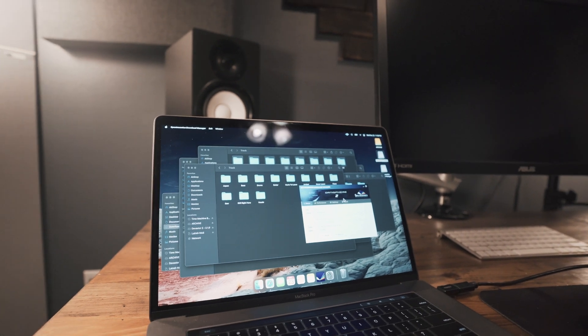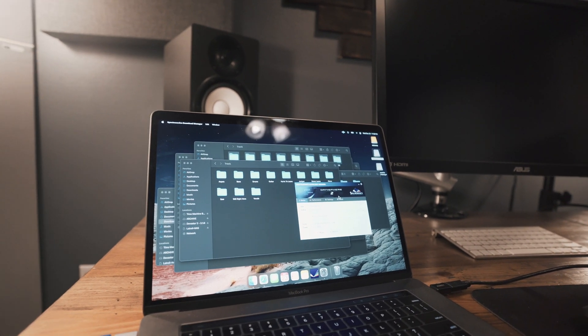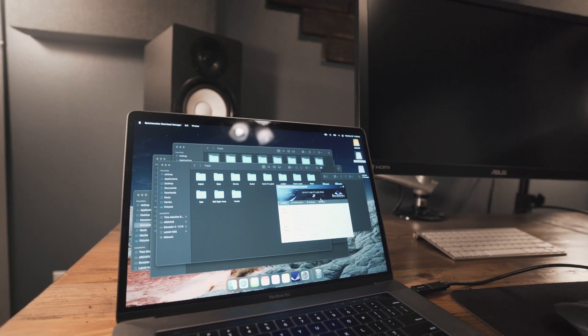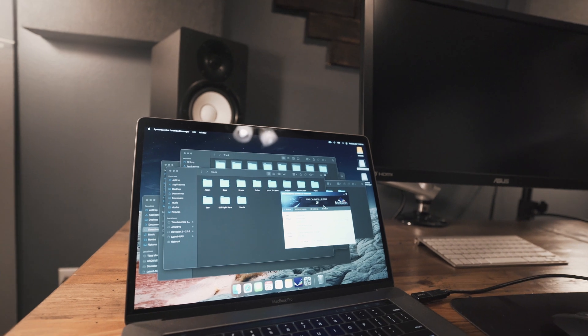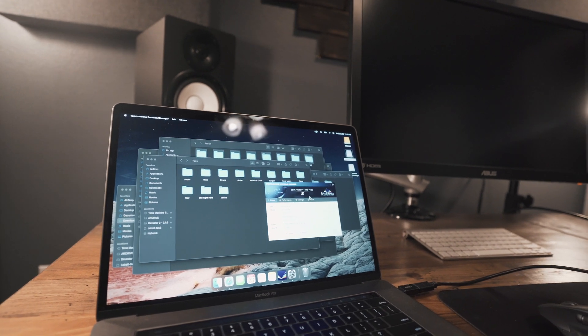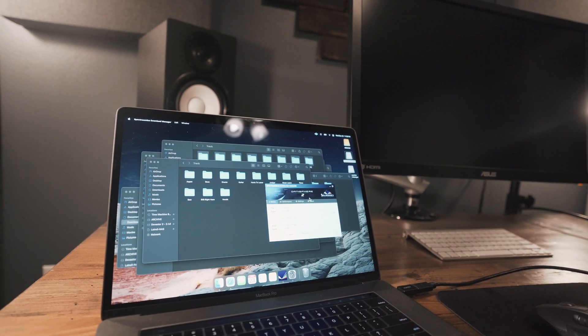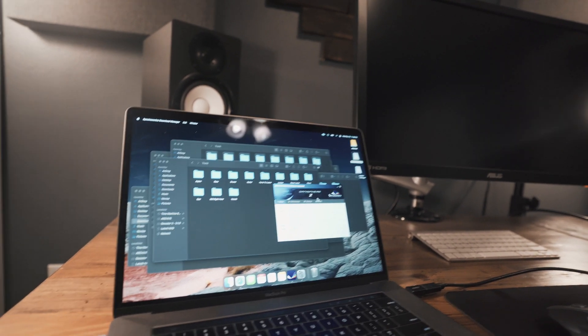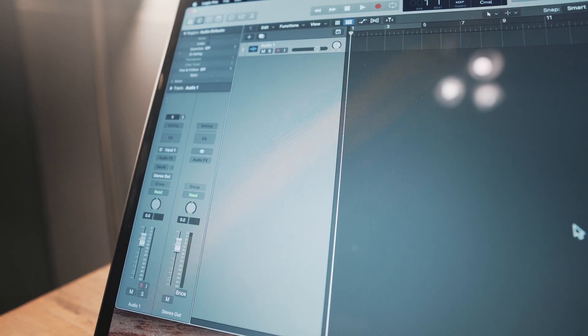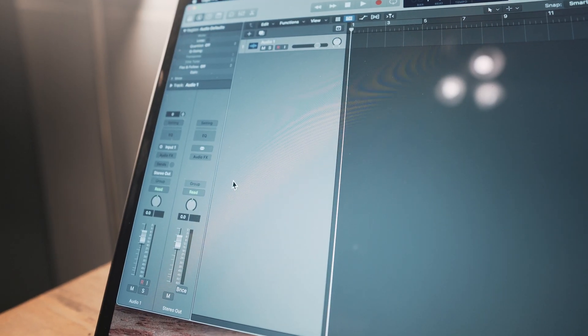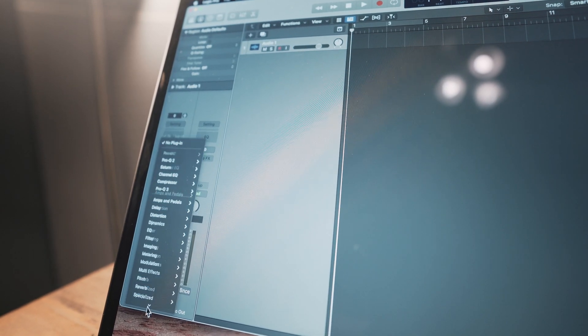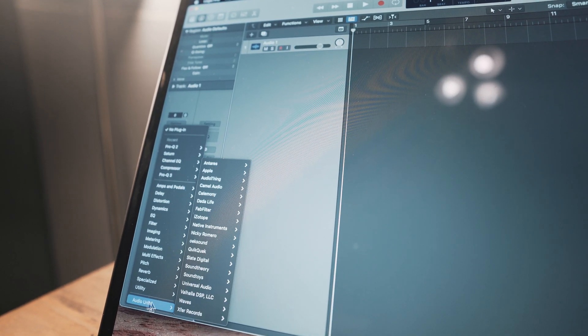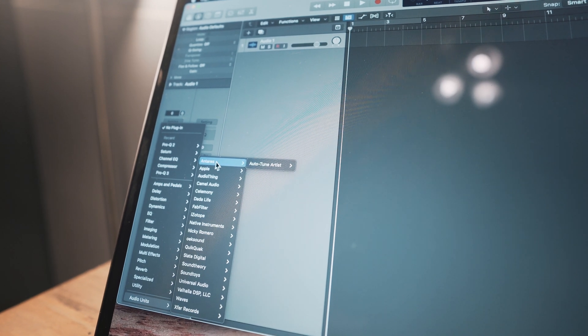Let me go ahead and open Logic, and I can show you guys what plugins are working. I almost have them all installed, but there's a few left. As far as audio effects, all these plugins are working. So right there's Auto-Tune.